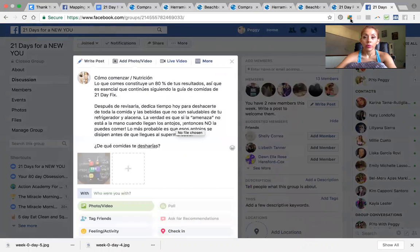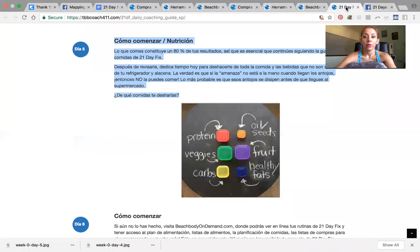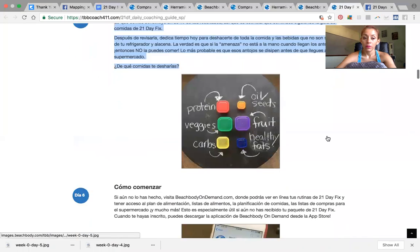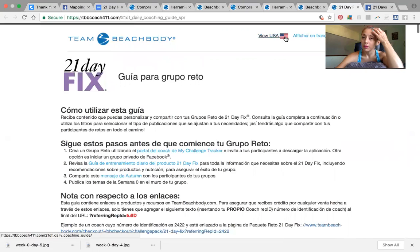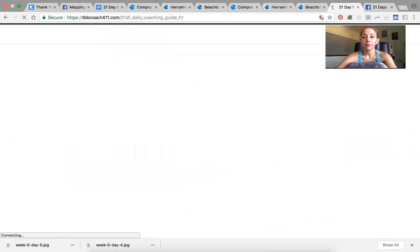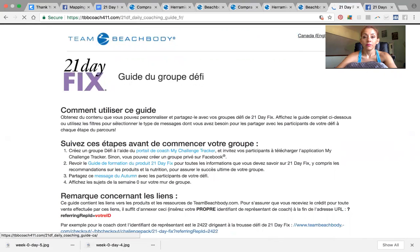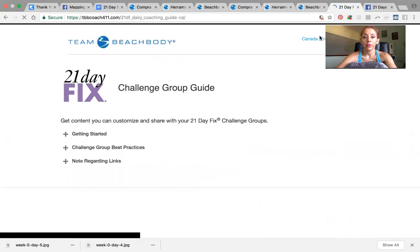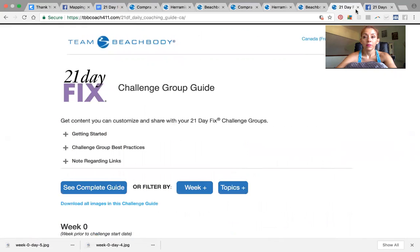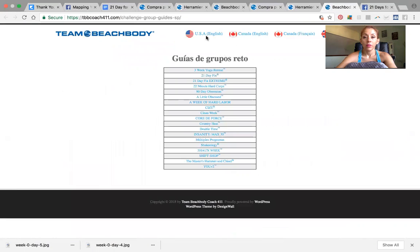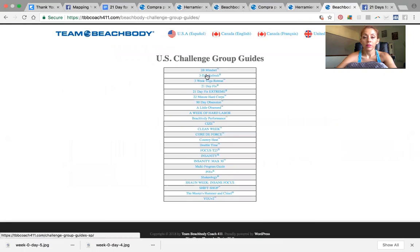Since in this group I have another lady who doesn't speak Spanish, I'm going to go back to Team Beachbody and change the language here — I go to the top and switch it to English.